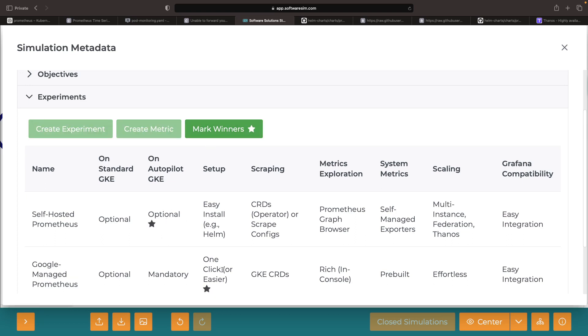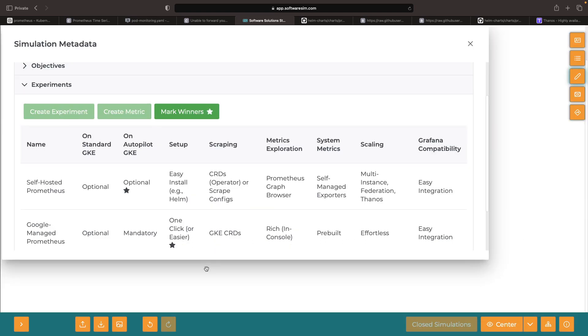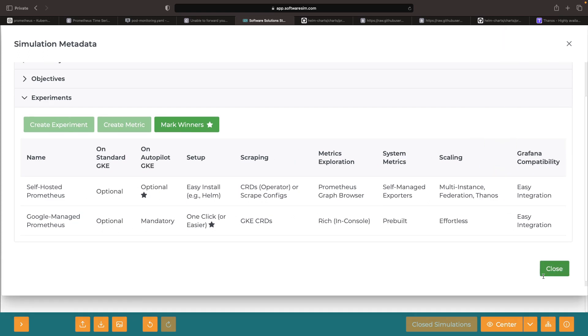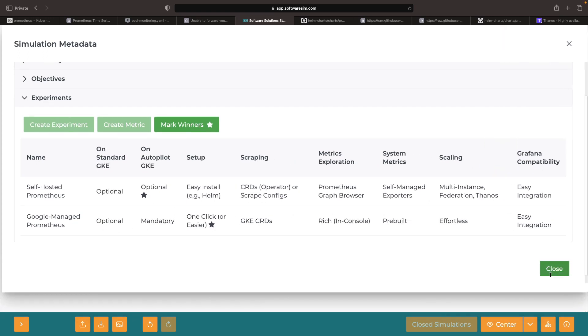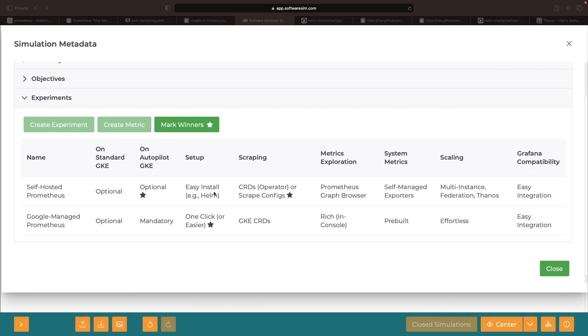In terms of setup, Google-managed Prometheus definitely takes the win for simplicity. However, with regards to scraping, self-hosted Prometheus has the upper hand with its additional flexibility and control.